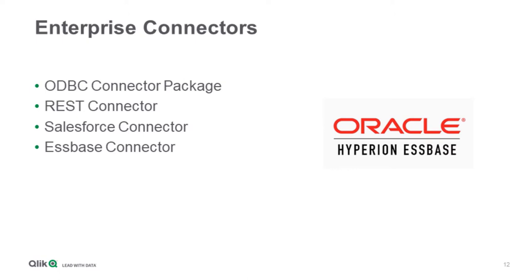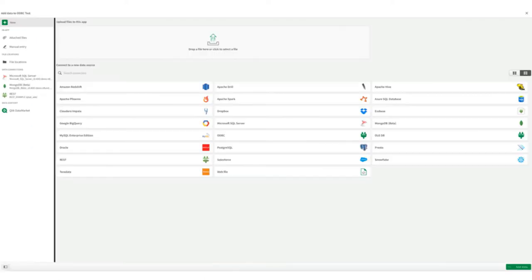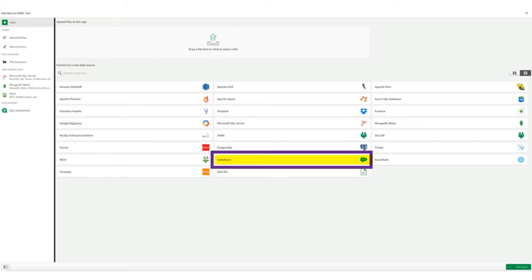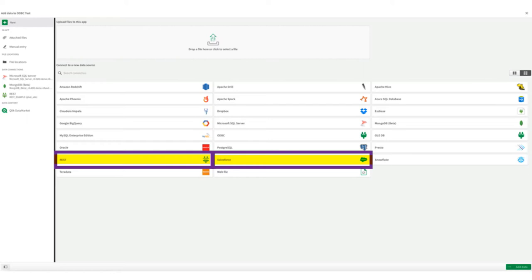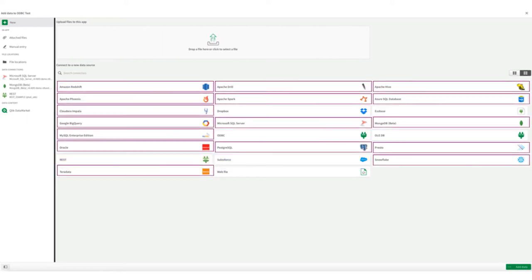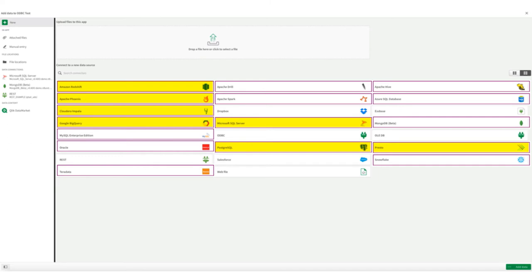Can you explain why most of these are referred to as connectors, but we have the ODBC connector package. What does that mean? If you look at a standard add data wizard window on Qlik Sense Enterprise, you will see different connectivity options. Salesforce connectivity option or the REST connectivity option represents one connector. You can see a number of options like Redshift, Phoenix, Impala, BigQuery, Presto, Postgres, Microsoft SQL, and so on, represented by one connector.